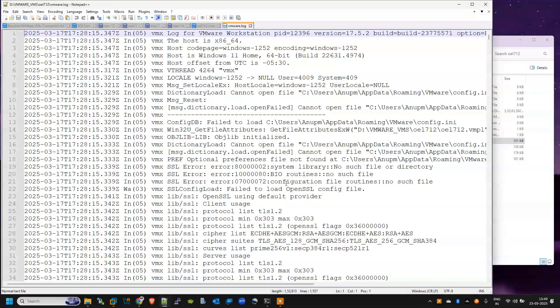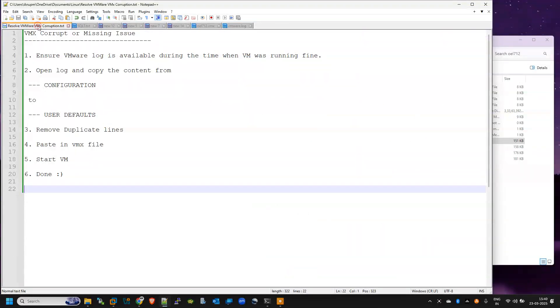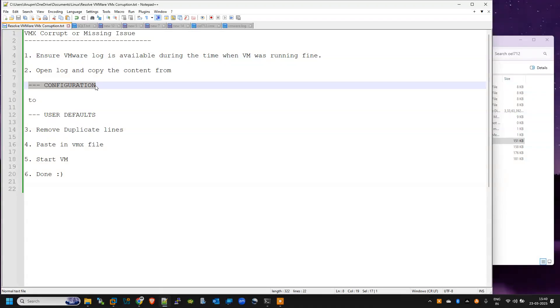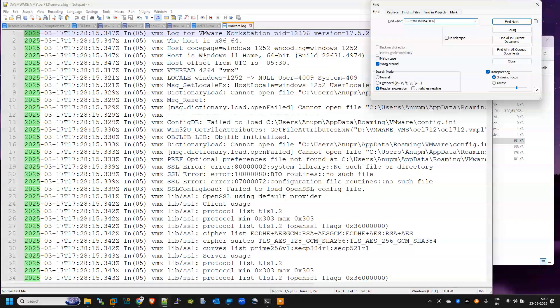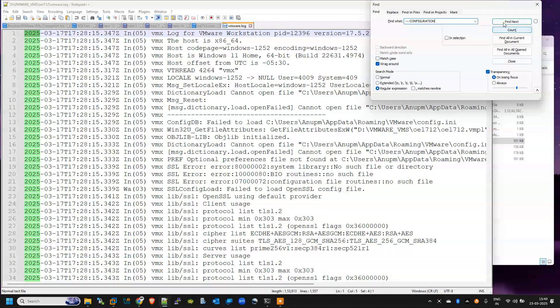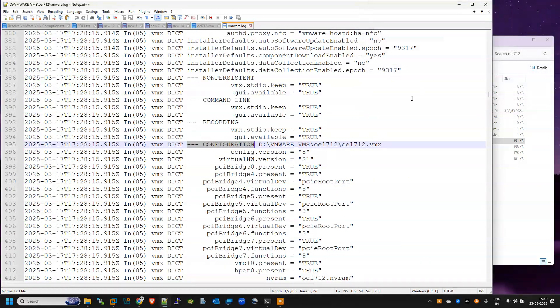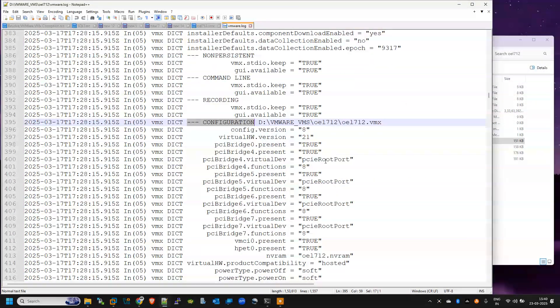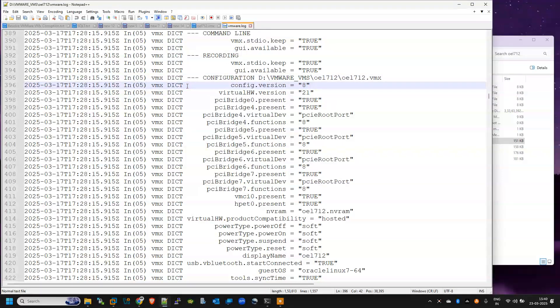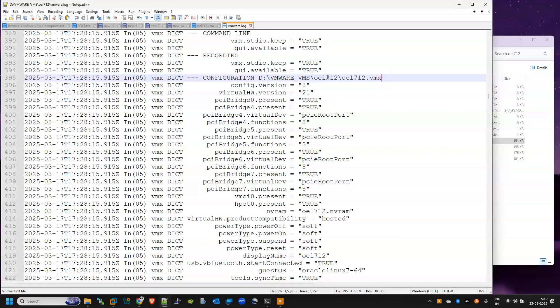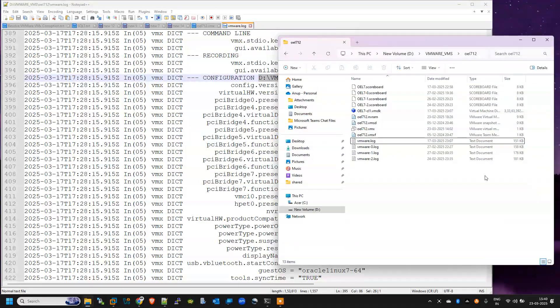Yeah, so it is the log of my VMware VM. Now we need to locate this section. Yeah, so this is the required parameters which is required to create this VMX file.